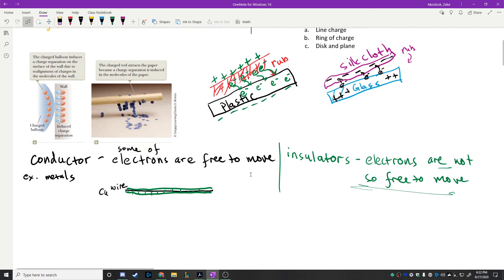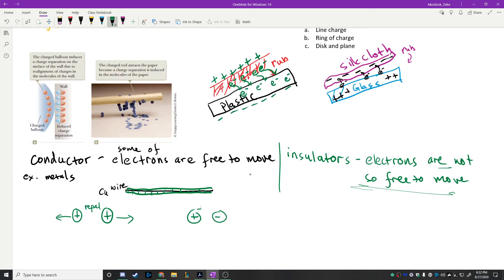A lot of what you saw in that video can be summarized by something you probably learned a long time ago: if you take two positive charges and get them close to each other, they repel — there's a force that causes them to repel. But if you take a positive charge and get it close to a negative charge, these two are attracted. So like charges repel, and unlike charges are attracted to each other.